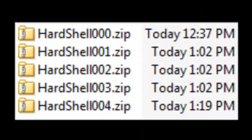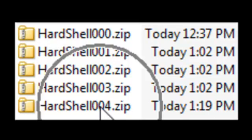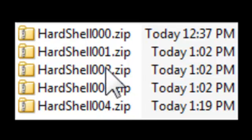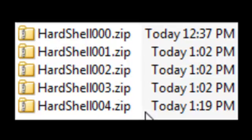Again, in case you're probably wondering what just happened, the program backed up the current version as hardshell 004.zip and replaced the current version with the contents of the hardshell 002.zip file.